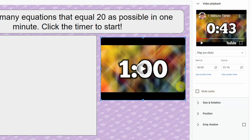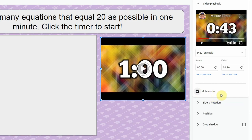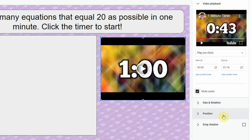The other thing you can do - this particular countdown video does not have audio, but if yours does you can click this checkbox and it will make sure there's no music or anything like that playing.